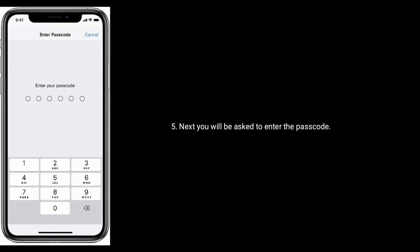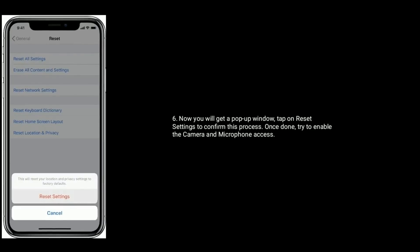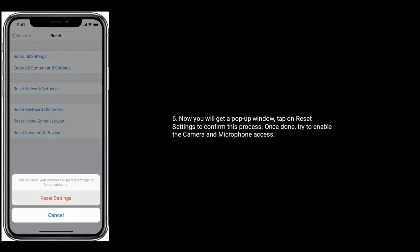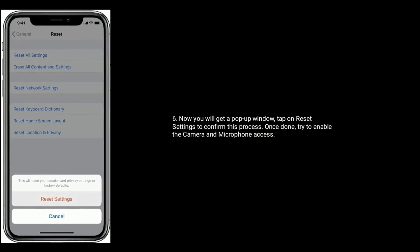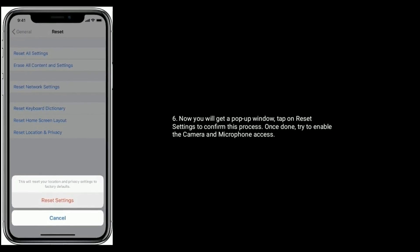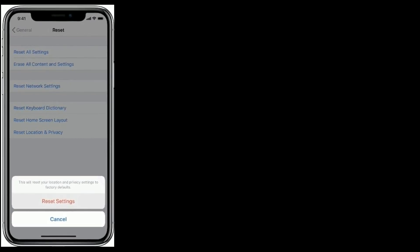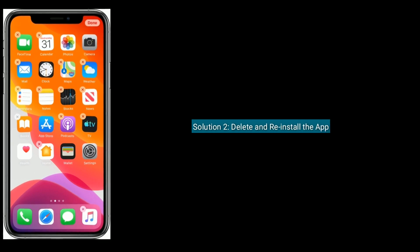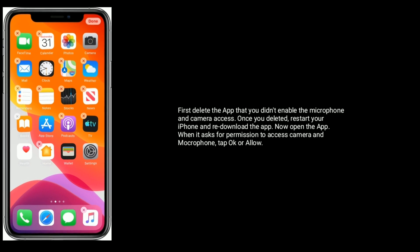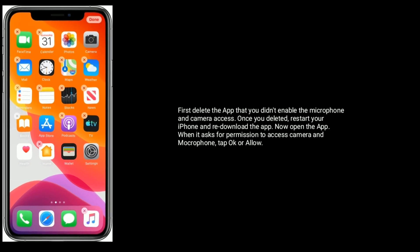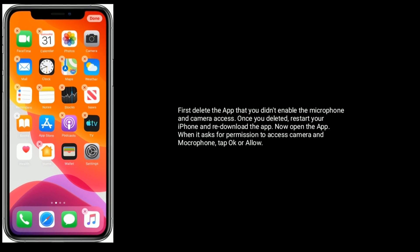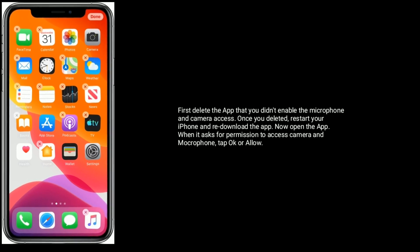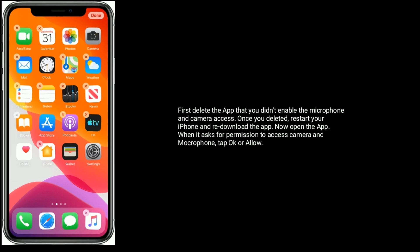Now you will get a pop-up window. Tap on Reset Settings to confirm this process. Once done, try to enable the camera and microphone access. Solution Two is delete and reinstall the app. First delete the app where you couldn't enable microphone and camera access. Once deleted, restart your iPhone and redownload the app.